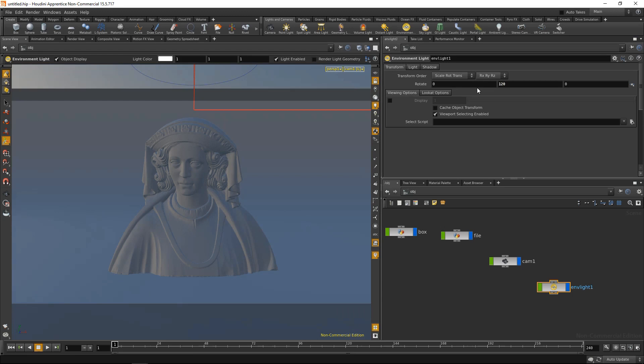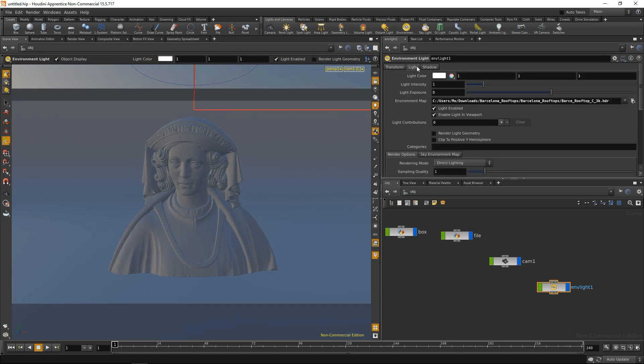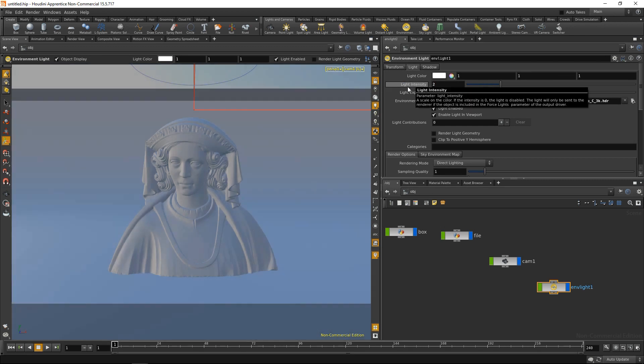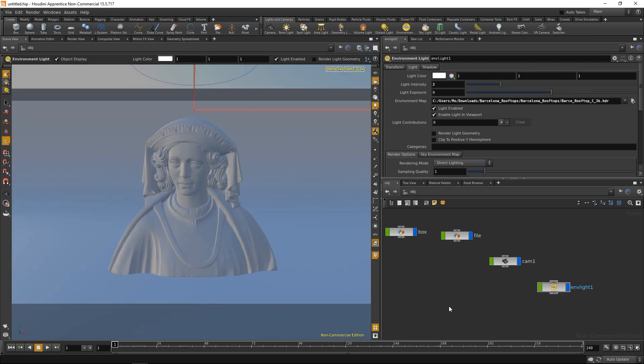For example, I can change its rotation so the sun comes from the other side. Also in the light tab, I maybe want to dial up the light intensity to say 2. The last thing in order to start my rendering is I need an output node. In order to create that, I'm gonna go to the out level here.